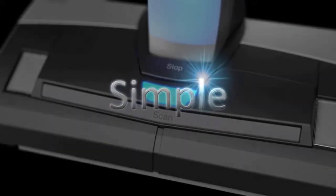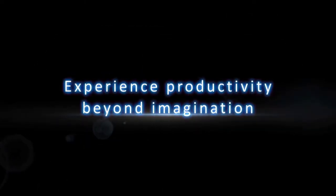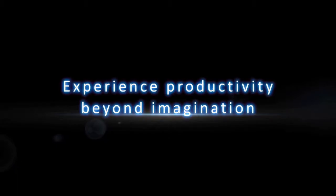Simple. Speedy. Compact. Experience productivity beyond imagination. ScanSnap.